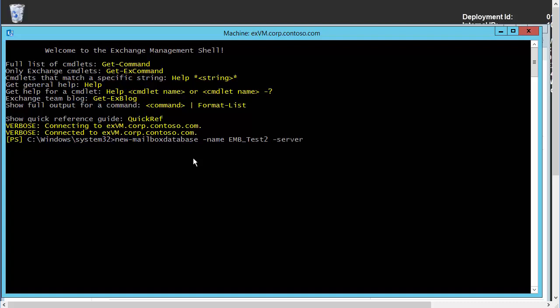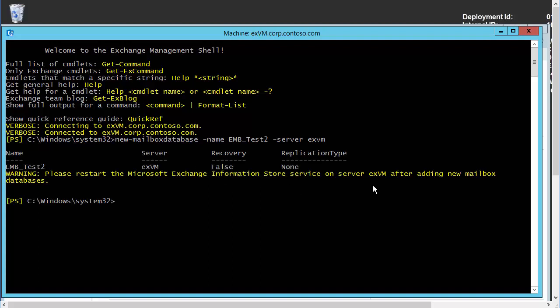And the only other required parameter was for us to give the Exchange VM name. That's the name of our server, exvm. Hit carriage return. And this should work, placing the transaction log and placing the database itself in the default locations. Once again, we get our warning about the information store service needing to be restarted. But this did appear to work just great.